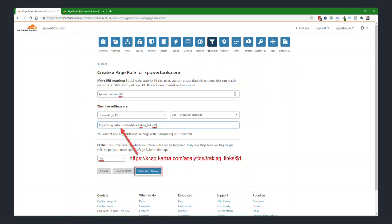We're going to create two of these page rules. Well, actually, it's going to say add a new page rule. But when you click add a new page rule, you'll see this. The first page rule, you'll say if the URL matches, you'll put in simply your base domain forward slash T forward slash asterisk. So whatever your base domain is, no subdomains, no https colon slash slash. Again, just the base domain forward slash T forward slash asterisk.